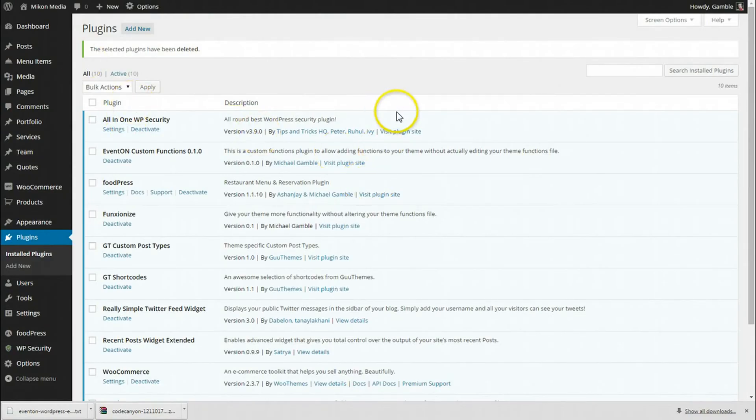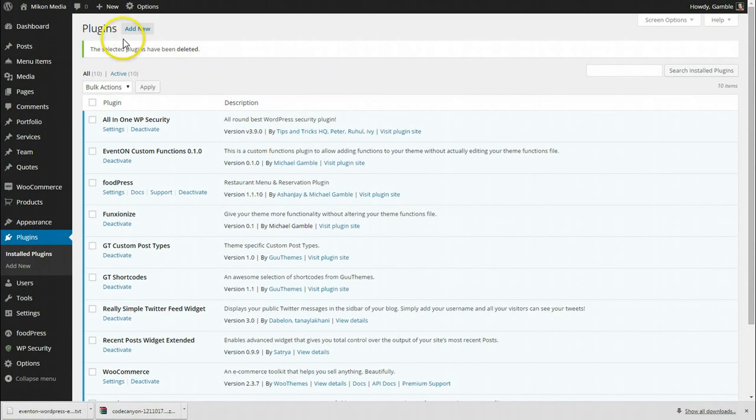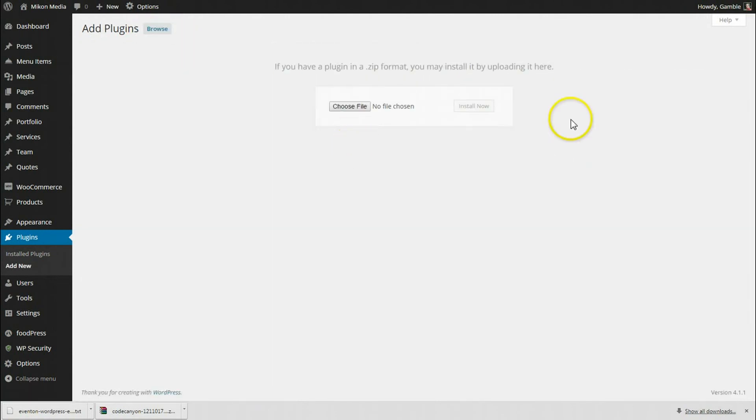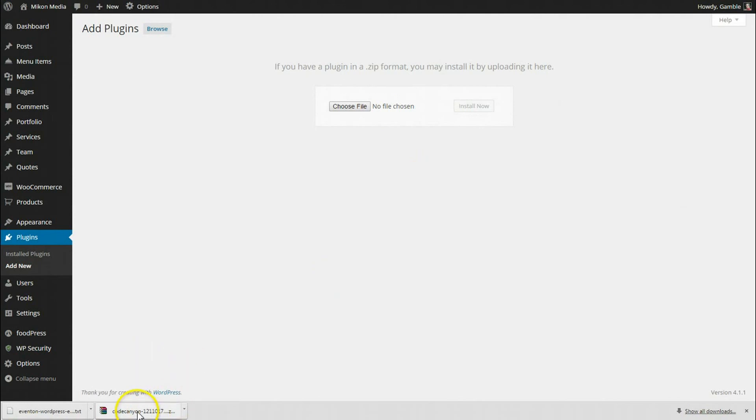So now let's go to our plugins page for my WordPress website. For the demo I'm using my personal webpage. I'm going to click add new. I'm going to click upload plugin. Now you'll see we need to upload a zip format. It's pretty simple.